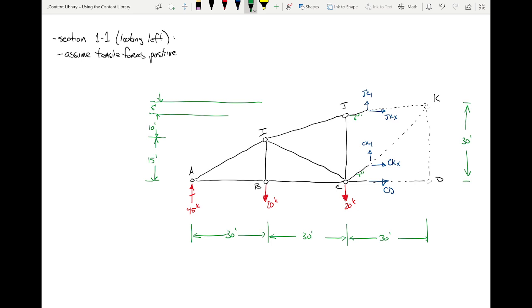I cut through three bars — because with the method of sections I can deal with at most three unknowns, which is why I have three equations of equilibrium. Now let's talk about those three equations. Sum of forces in x? I'd have multiple unknowns and it wouldn't isolate anything. Sum of forces in y? I'd still have two unknown components. The key equation is sum of moments — that's the whole point of cutting a section; it gives us the third equation.